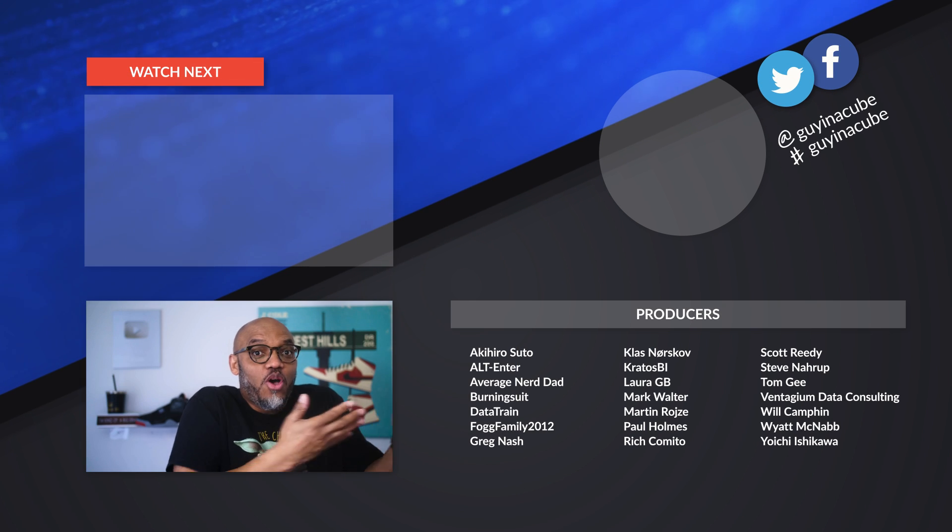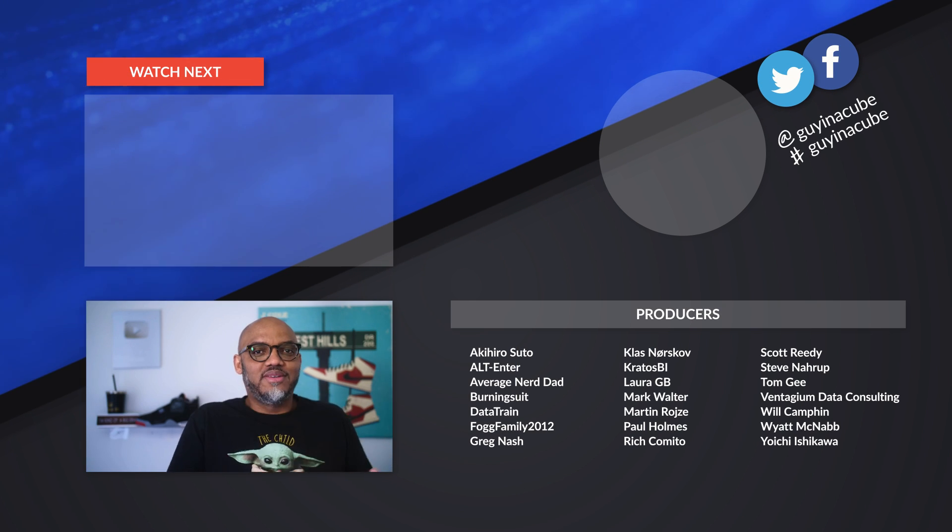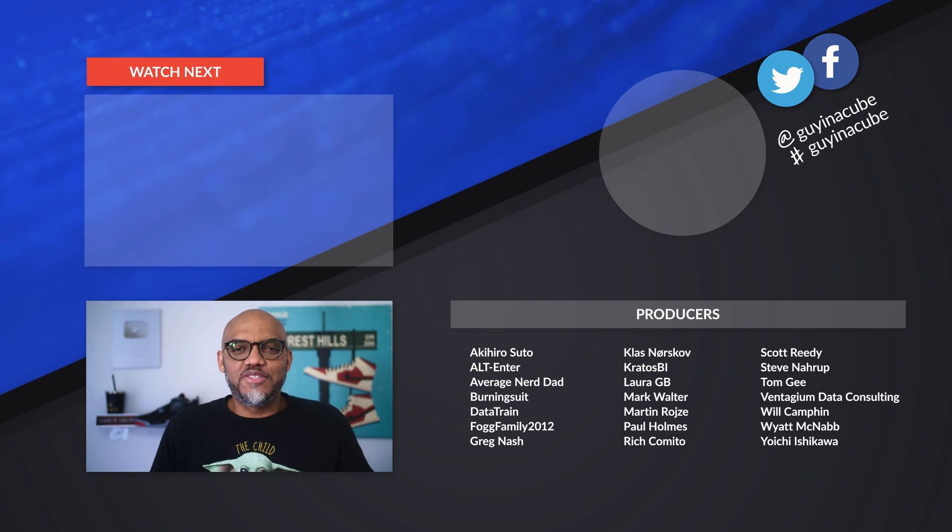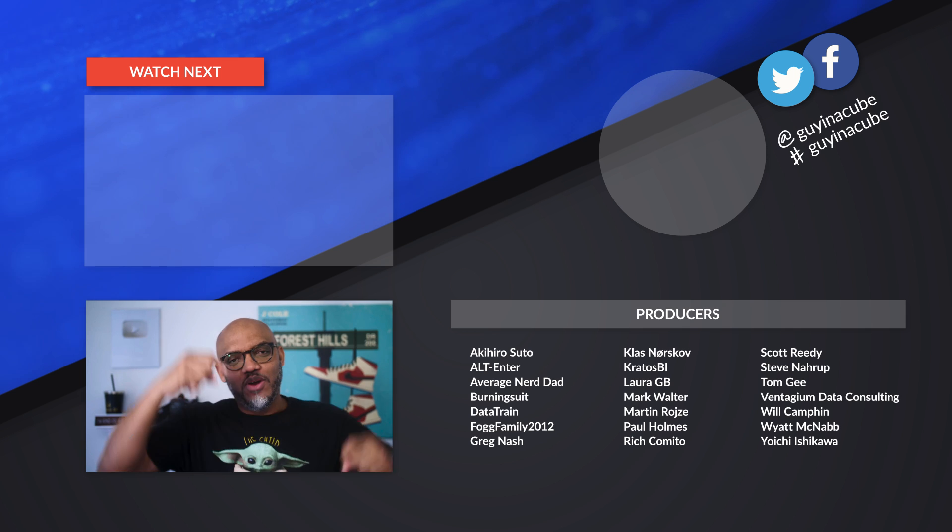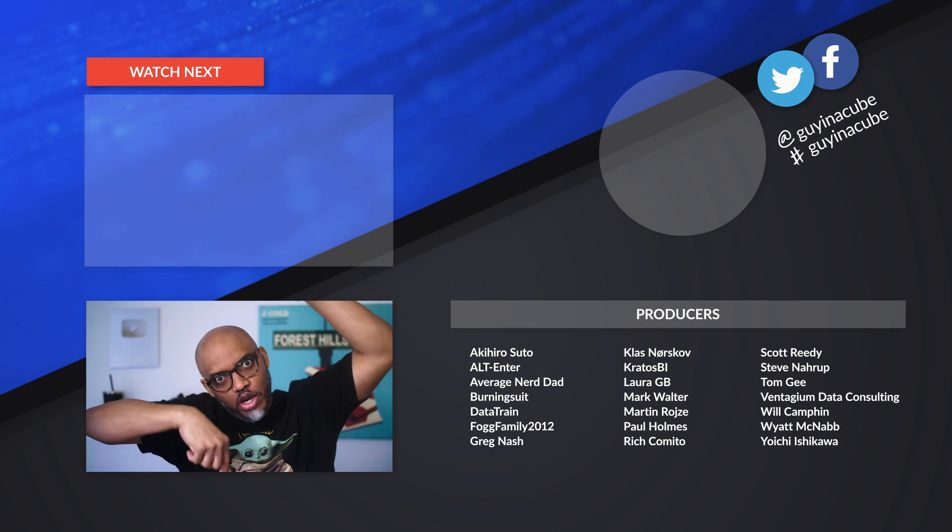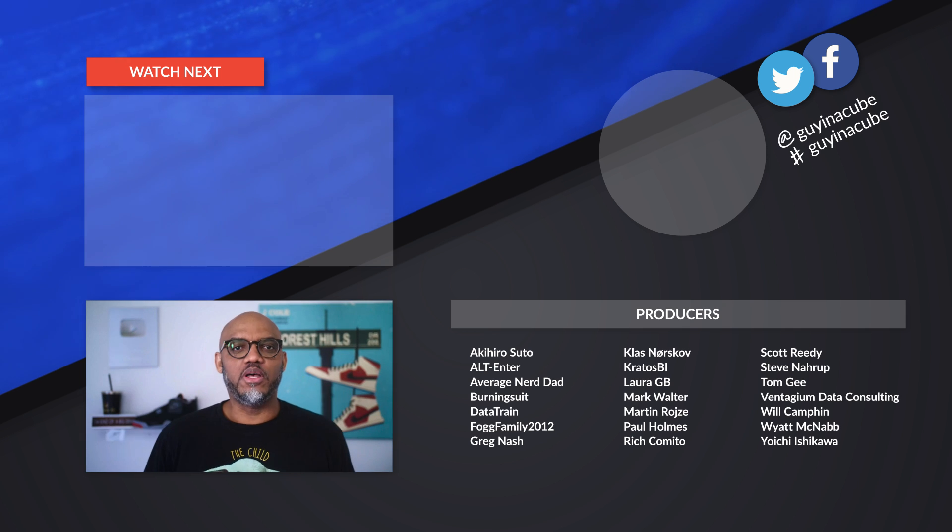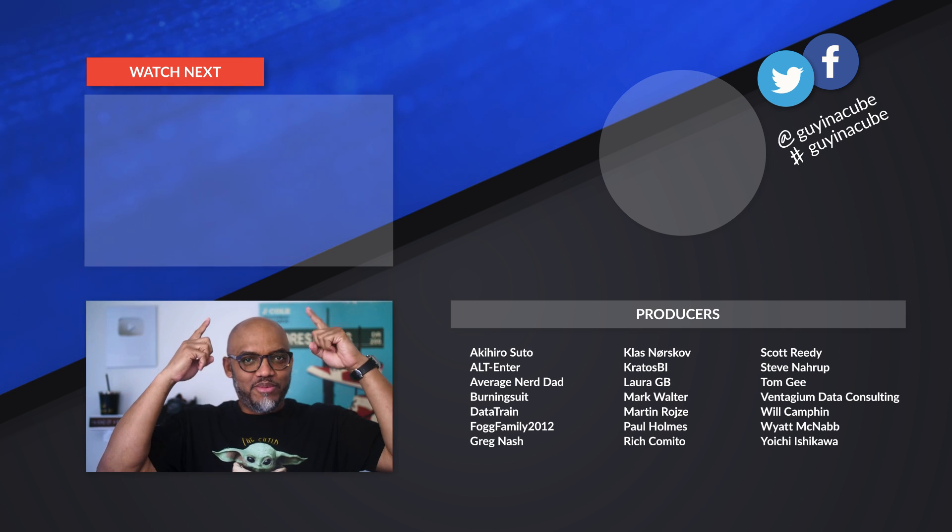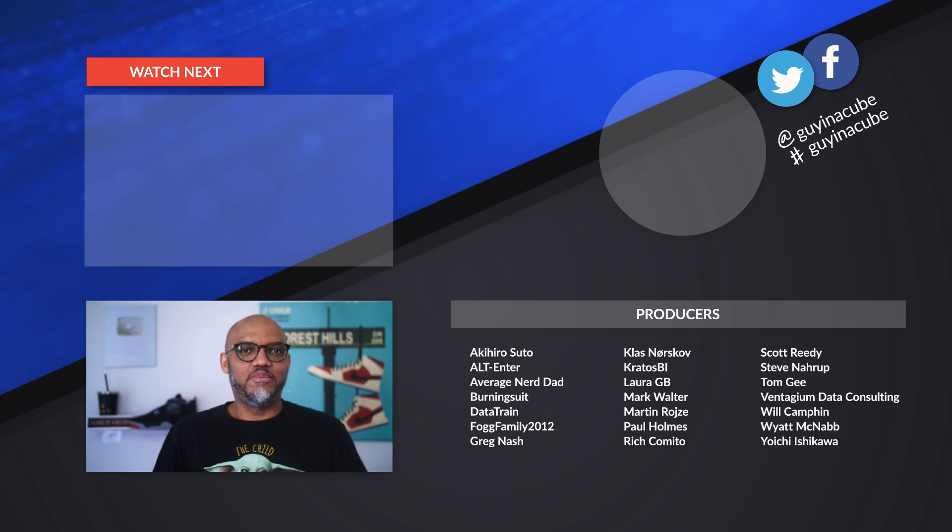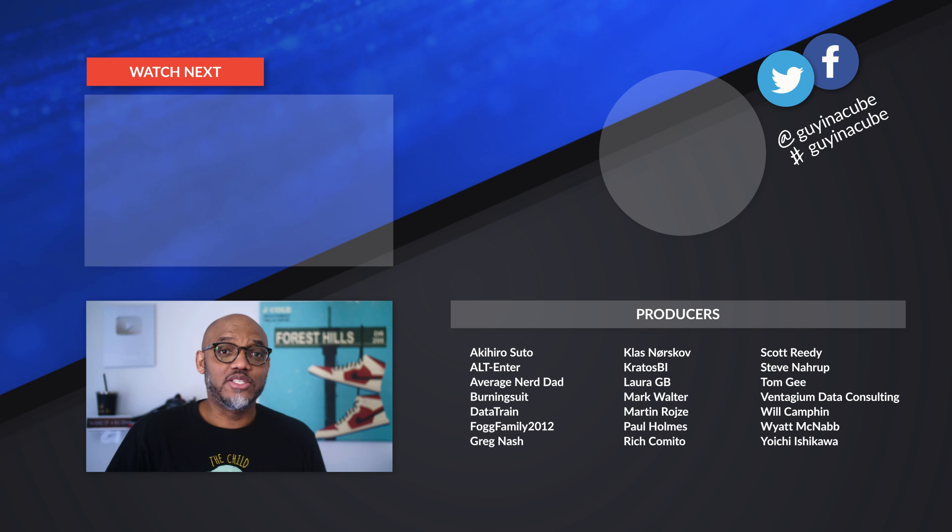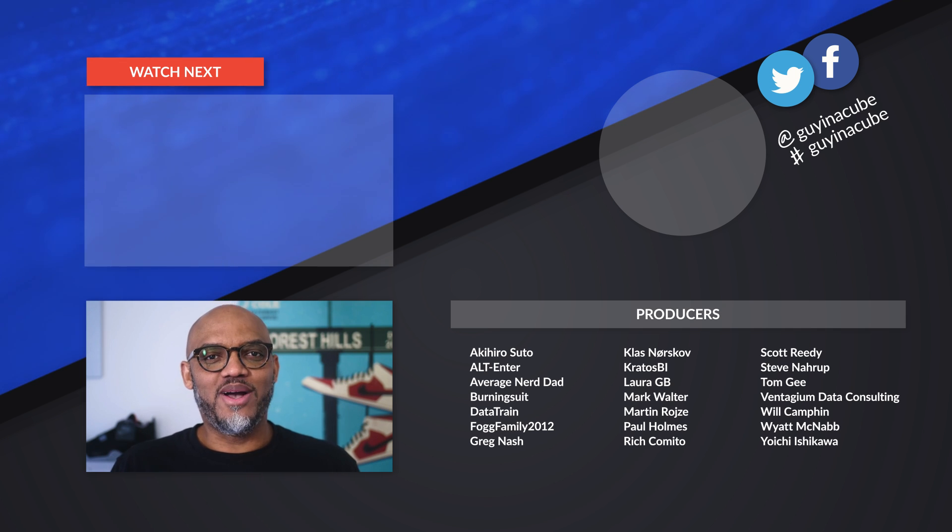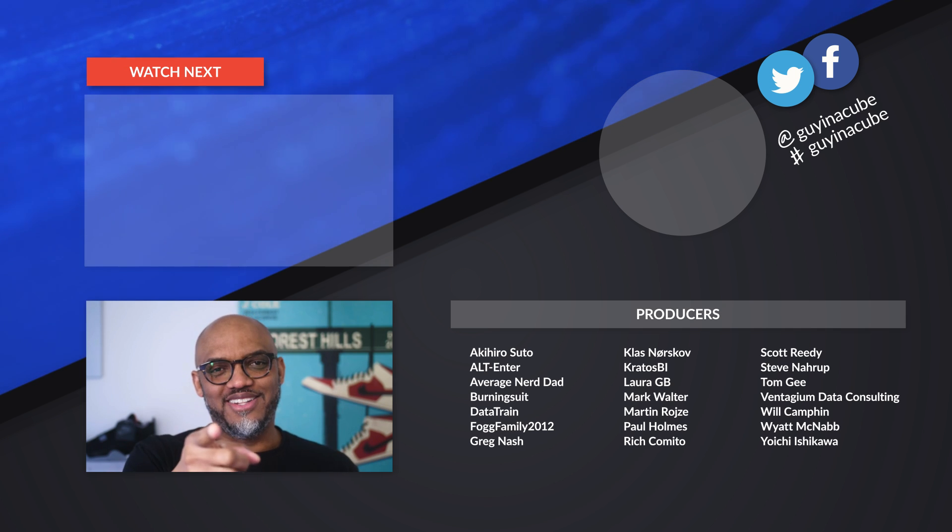So what do you think? You like the no-code approach or the all-code approach? I'd love to know. You know what to do. Post the comments in the comments below. You want to know more about Fabric? There's probably a video flying above my head. And as always, from Adam and myself, thanks for watching. See you in the next video.